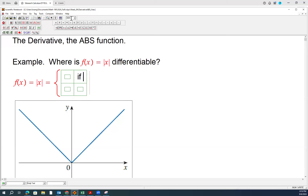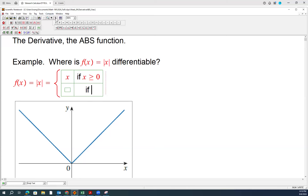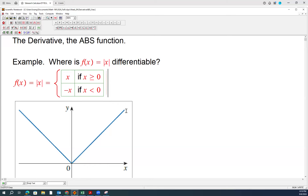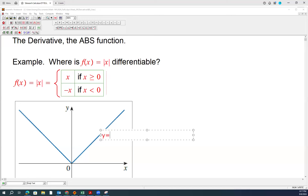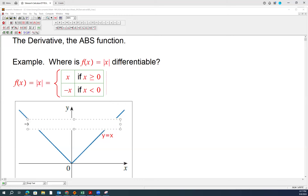So if x is greater than or equal to 0, the absolute value of x is the same as x. If x is less than 0, the absolute value of x is going to be its opposite. This piecewise function has two pieces: one piece is y equals x, and the other piece is y equals negative x. As polynomials, they are both differentiable.